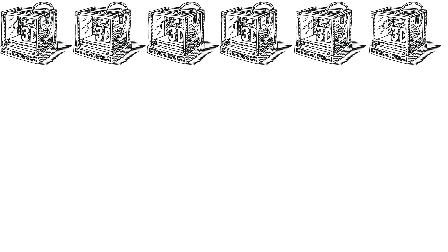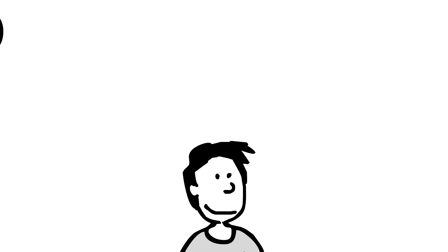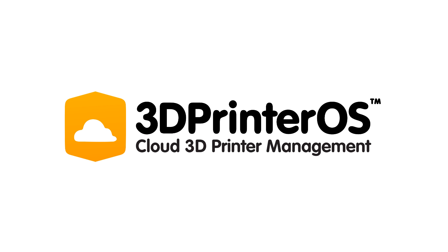Chip wants every student on campus to have access to his school's 3D printers but couldn't figure out how to do this efficiently. Then he found 3D printer OS.